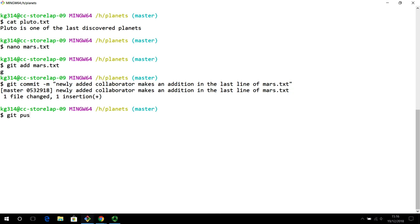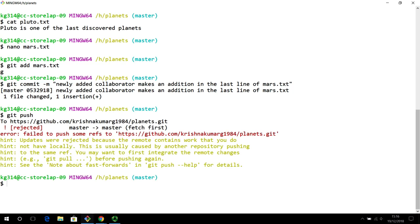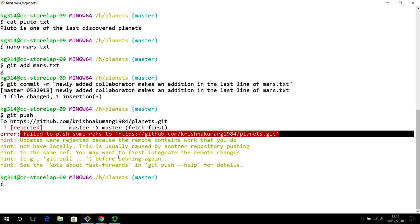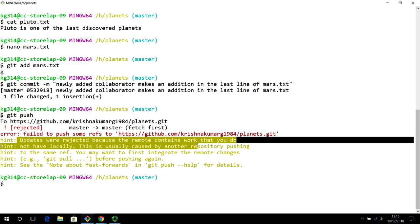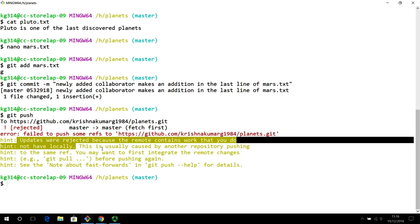Let's see what happens when we try to push. Remember that the original repository owner had already pushed some changes to this same file. When the newly added collaborator tries to push, Git says it cannot do this action — it fails to push some references. The error message says: 'updates were rejected because the remote contains work that you do not have locally,' caused by another repository pushing to the same reference. The hint says to use 'git pull' before pushing again.